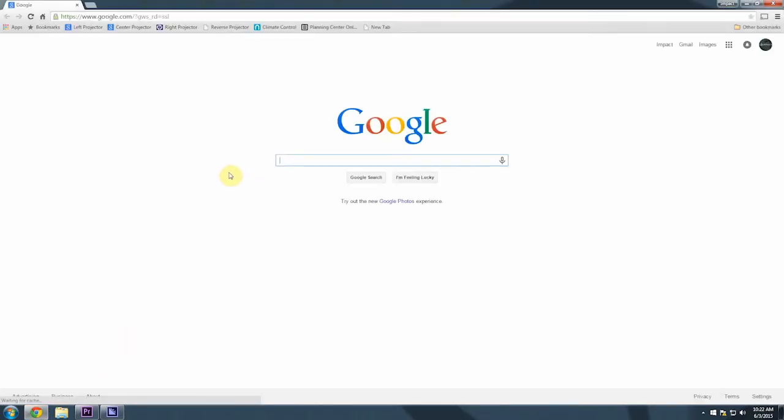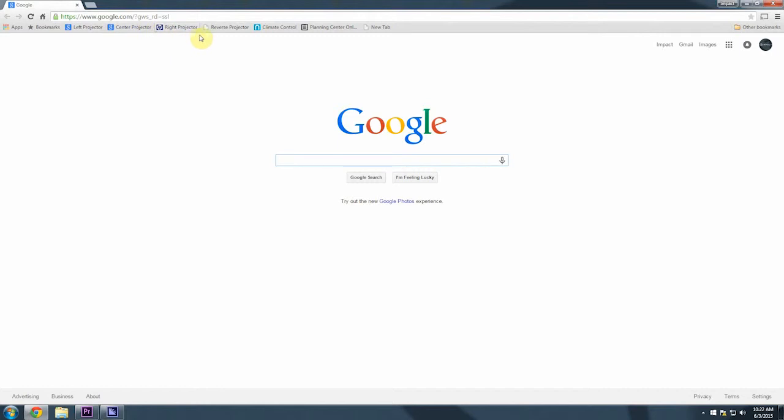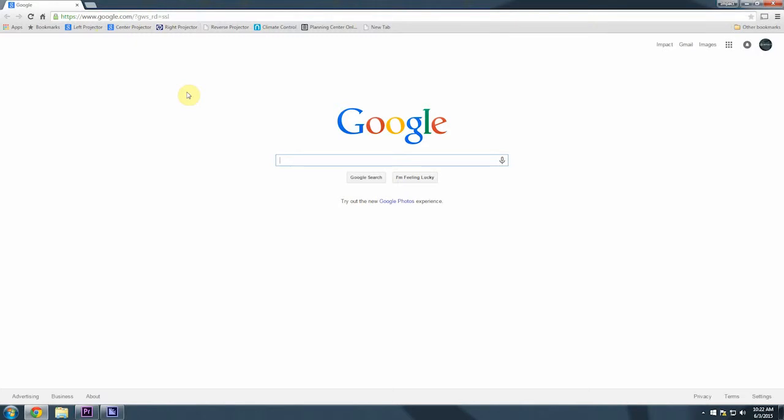We have bookmark buttons set up on any browser in Chrome to show left, center, and right projectors, as well as the reverse projector. There are some random icons set up for these buttons. You can ignore these little logos; they were kind of automatically assigned and they don't match. We're primarily concerned with what these buttons say. If you look up front in the worship space, you're going to see three projector screens most of the time that are pulled down: left, center, and right.